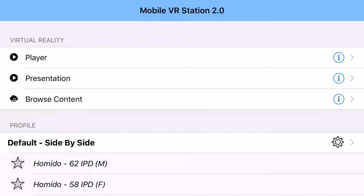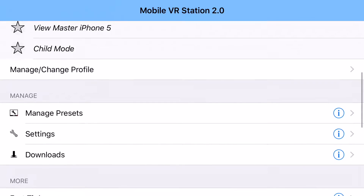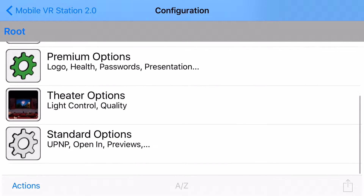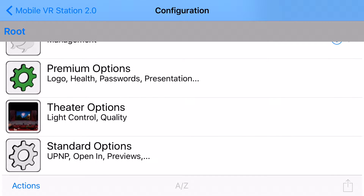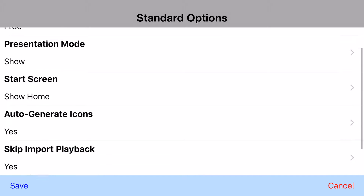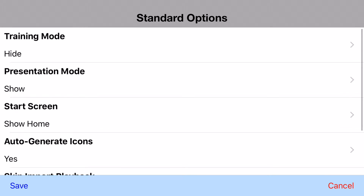By default, that's turned off. So to turn it on, you go into your settings and go into standard options. And then right here, there's an option for presentation mode. So just make sure that that is set to show.